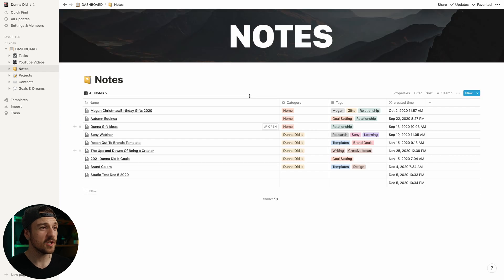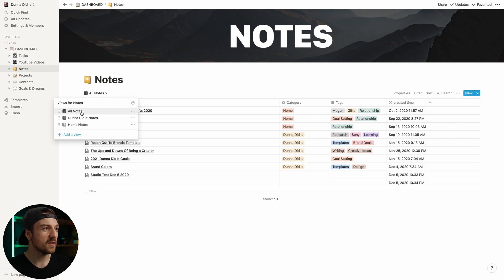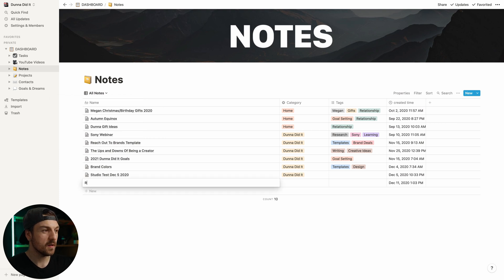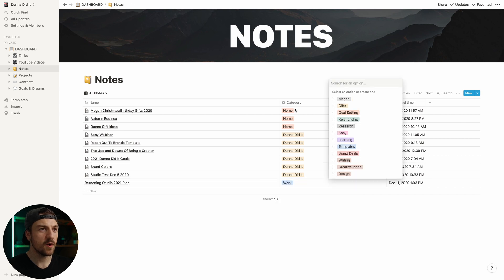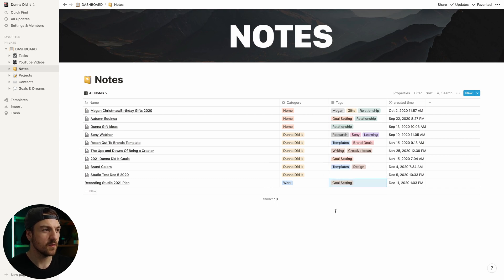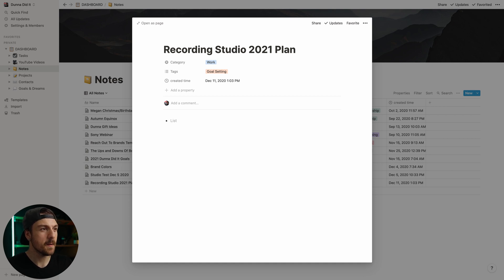If we come in here, we can see another table. Again, I really love the tables. I've got all notes, Done and Did It notes, and home notes. I should have another view for work notes, but apparently I don't have any work notes yet. That's why. We'll call it recording studio 2021 plan, set that for work. Within my notes, I've made a bunch of different tags just to make things a little bit easier to kind of search. Set it as goal setting, and then we can open this as its own page, and then I can start typing notes in here.